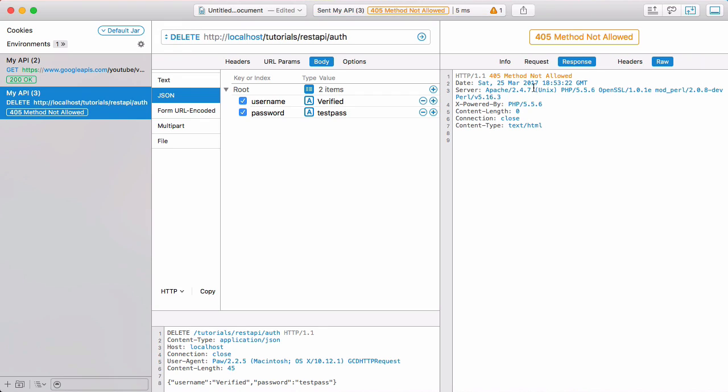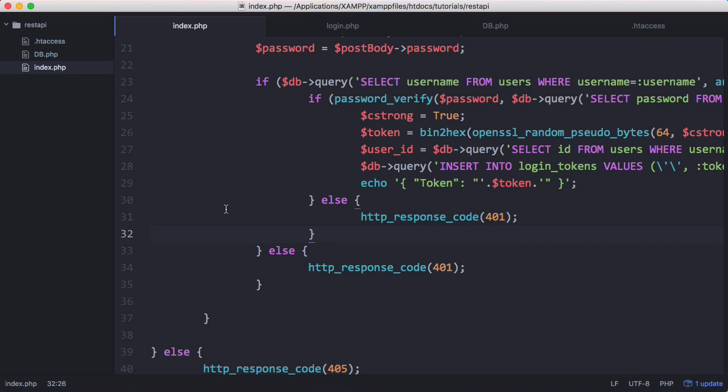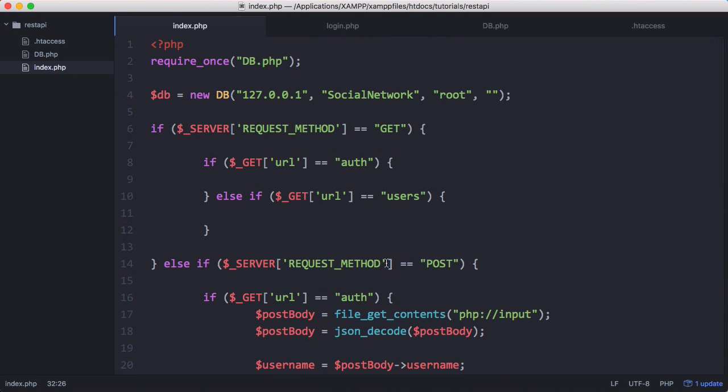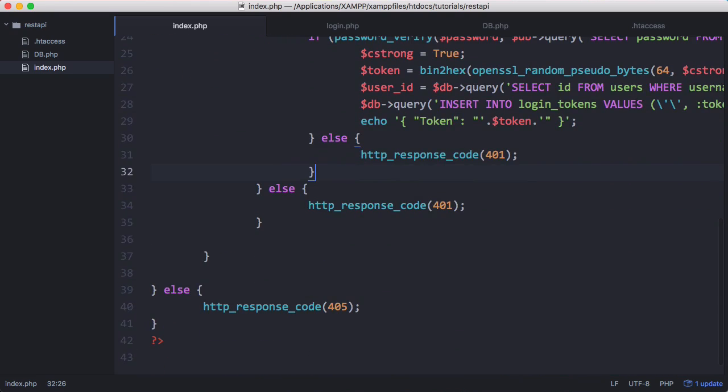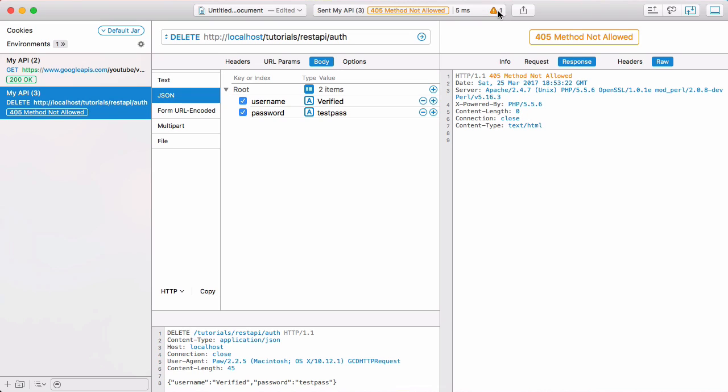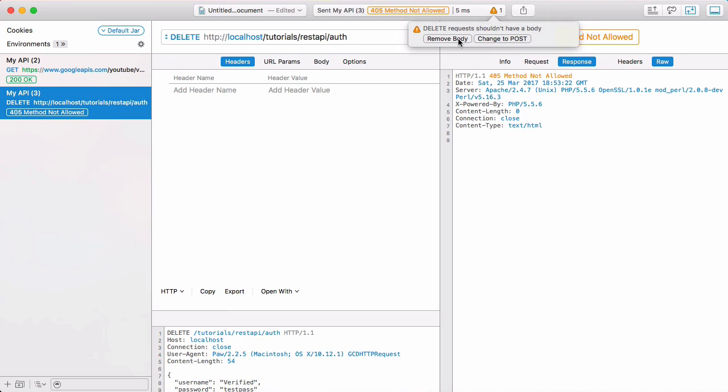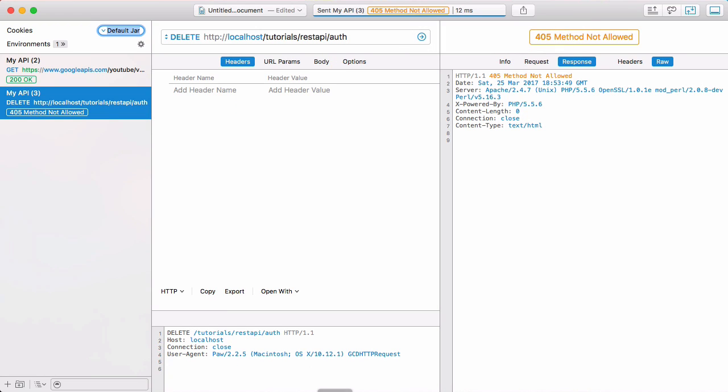So we'll run that. You can see we get 405 method not allowed because at the minute we haven't actually implemented anything other than post and get. We haven't implemented a delete method and we have this error because a delete request doesn't have a username and password. So we'll just remove the body.